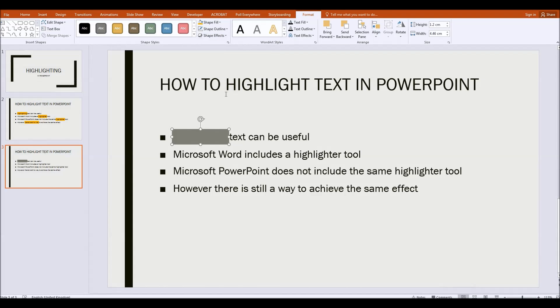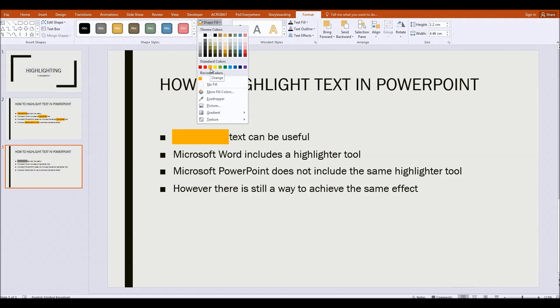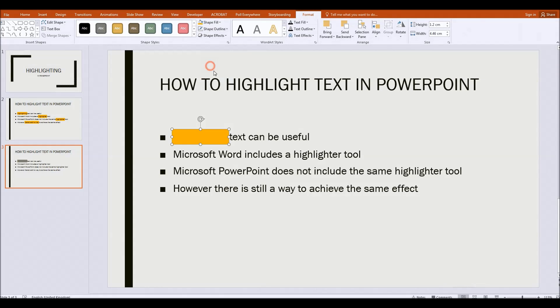Next we choose the color of the highlighting and this really is up to you. In Microsoft Word there are only a few colors that you can choose. Here you've pretty much got a free range. I'm going to go for orange or the amber color here. So I'm going to click on amber.